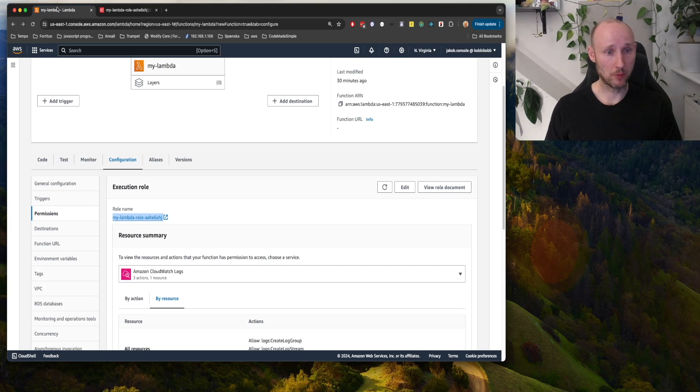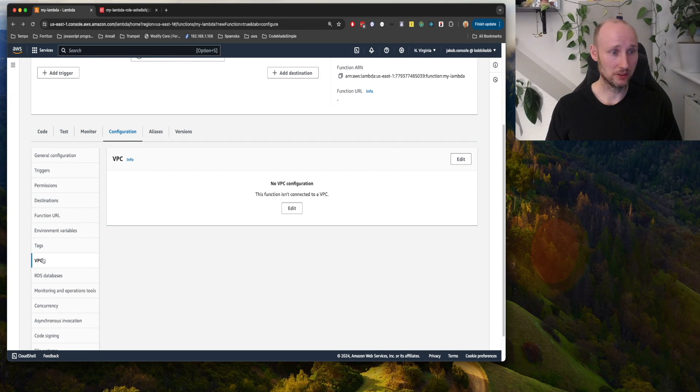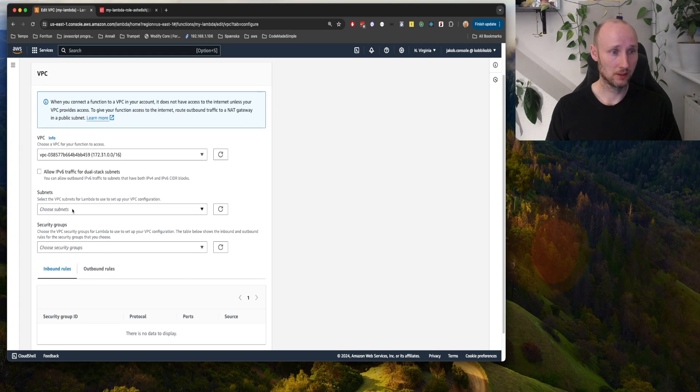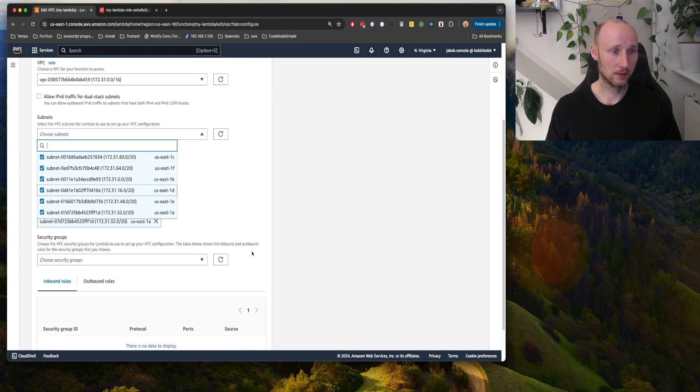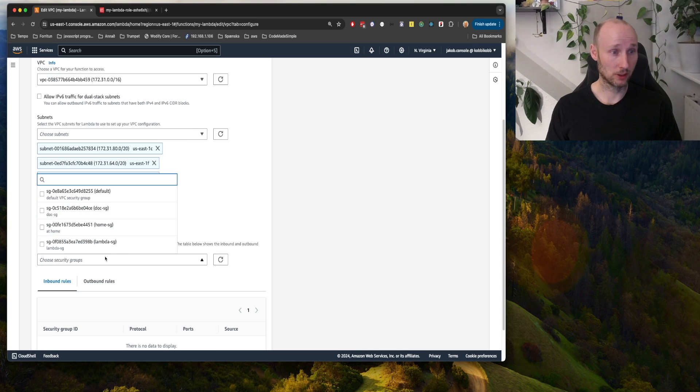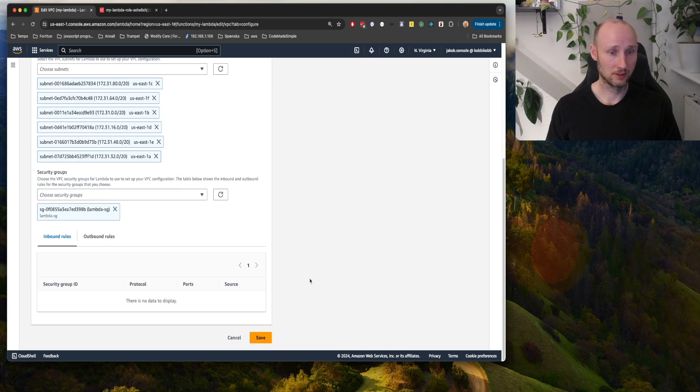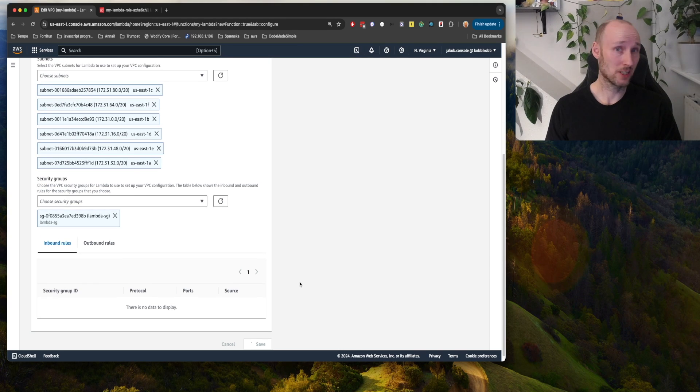Then we can go back into VPC and edit this one here. Find our VPC, add all subnets, and add here the security group that we created, so the LambdaSG. Save. So this might take a while.